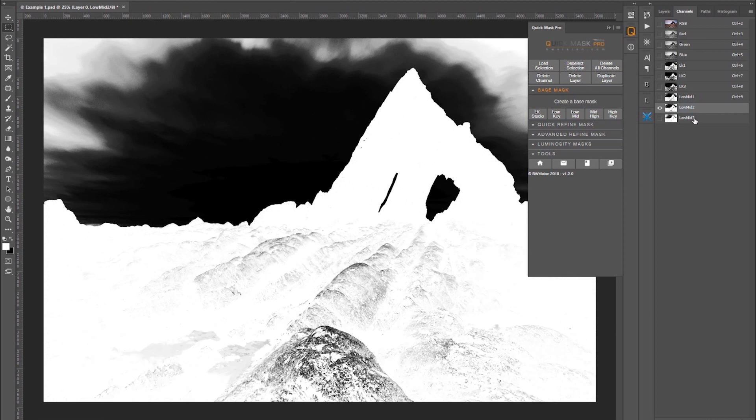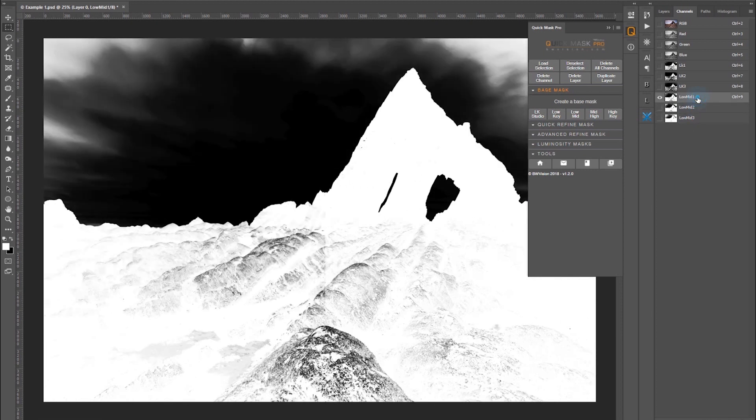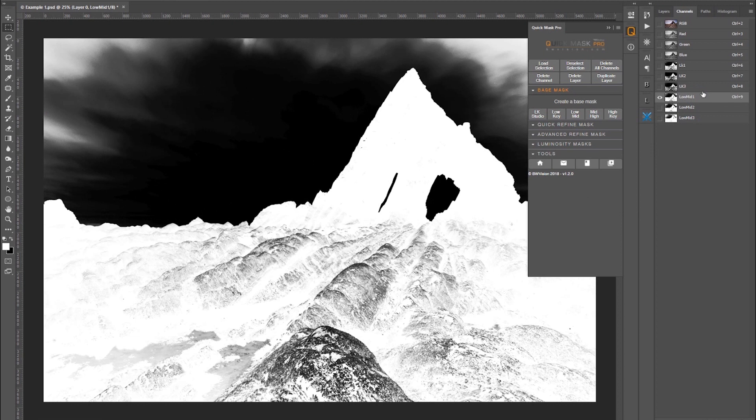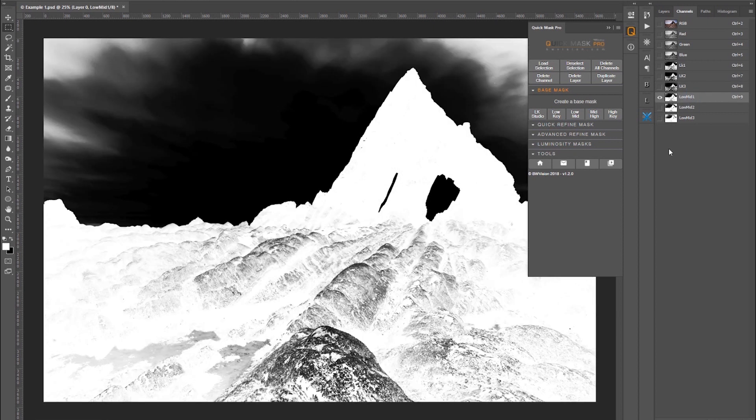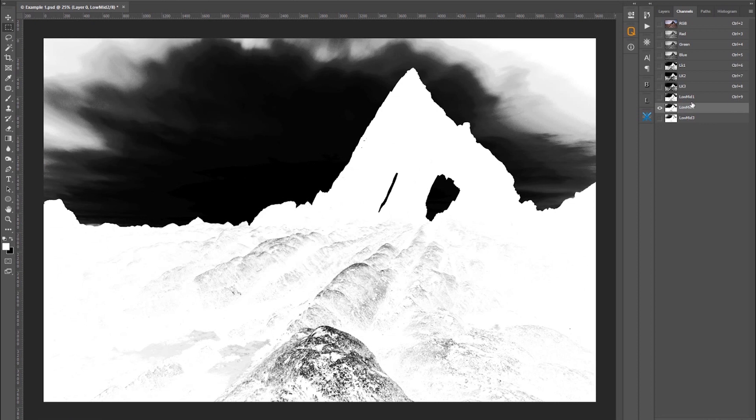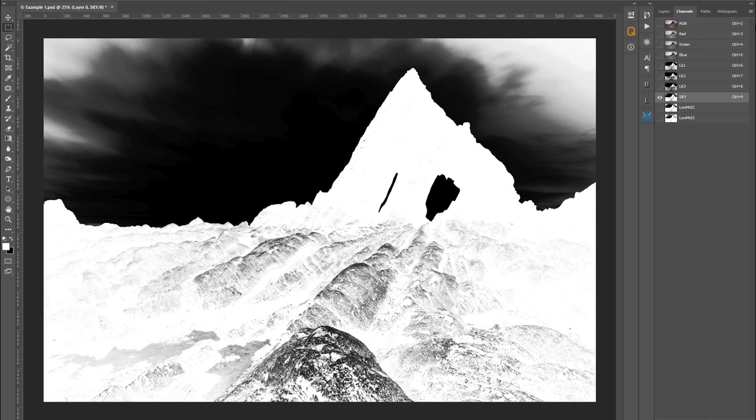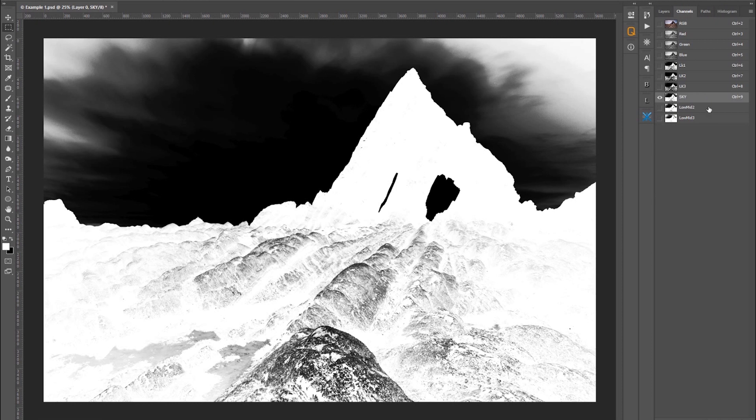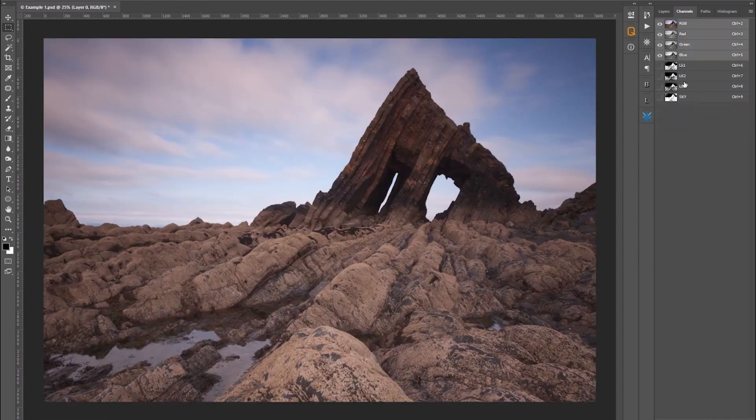Now we've got the low keys and the low mids to work with. Which one of these masks gives you the best separation between the foreground and the sky? I think that low mid one does the best job. You can see with the low keys it's making the foreground dark and I don't want that. I want the foreground to be white, sky to be black. So I'm going to rename that 'sky' so that I don't get confused. This is my starting position and I'm going to work on the actual channel to refine this.